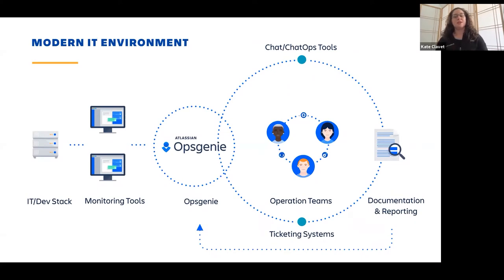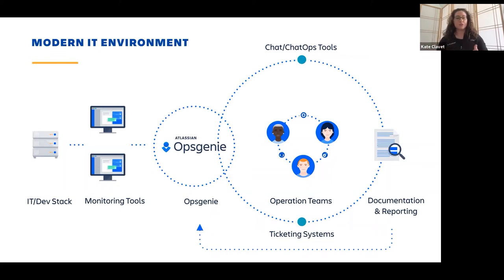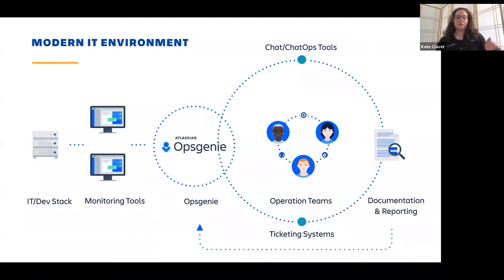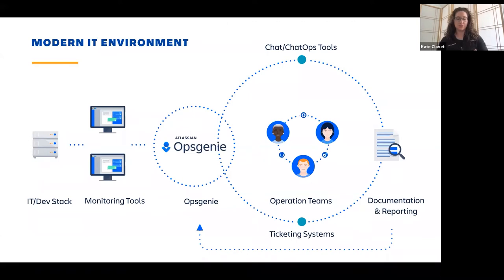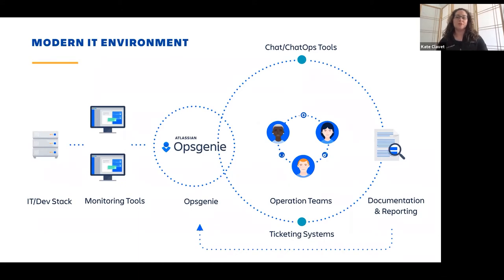So Opsgenie sits between your monitoring tools, your DevStack and then your operations teams so this way, they can easily sift through what's important. They don't need to take that time. Opsgenie will take that alert, aggregate it from all your different monitoring tools and then we will dispatch it based on source content and time. Since we have lots of integrations with chat Ops tools and also ticketing systems, we're able to really streamline that workflow for you. Additionally, we will record the entire lifecycle of the alert, which enables you to document and report everything and then assess room for improvement or celebrate your team successes.